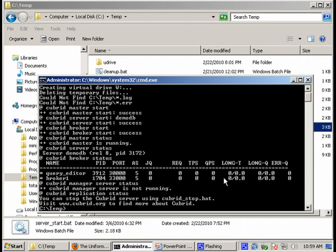Next step is just start the server. So we're going to use the server_start.bat command. Let's do it. And here we are.